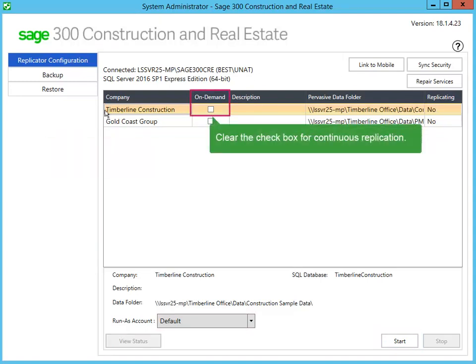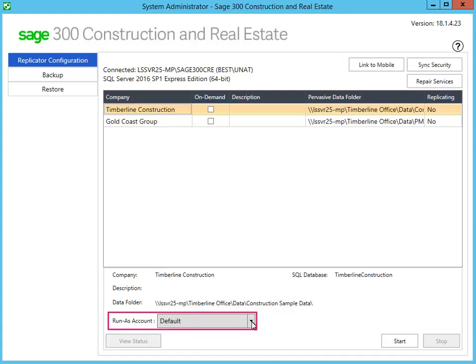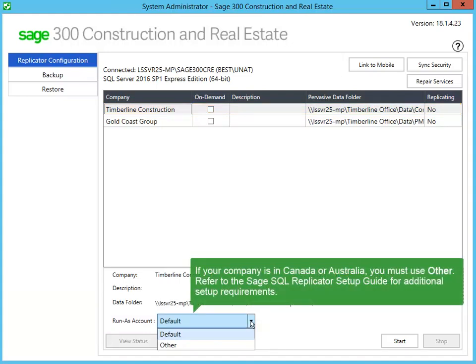For continuous replication, clear the on-demand checkbox. This means that the Pervasive and SQL Server databases are always synchronized. If you want control over the replication frequency, select the on-demand checkbox. After the first replication is completed, click Start to replicate again, or use the Windows Task Scheduler to specify when the replication will run again. For the US edition of Sage 300 CRE, select Default as the Run As Account. For the Canadian and Australian editions, select Other, then enter the Windows credentials for the user whose region is set to the appropriate country. You can find the additional setup instructions in the Sage SQL Replicator Setup Guide.